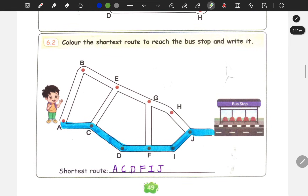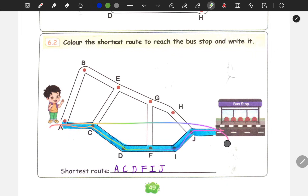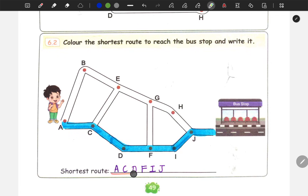Next, the shortest route is to reach the bus stop and write it. Here you can see the shortest route. You can find the shortest route here. This route is to be the shortest route. You have to choose the shortest route.